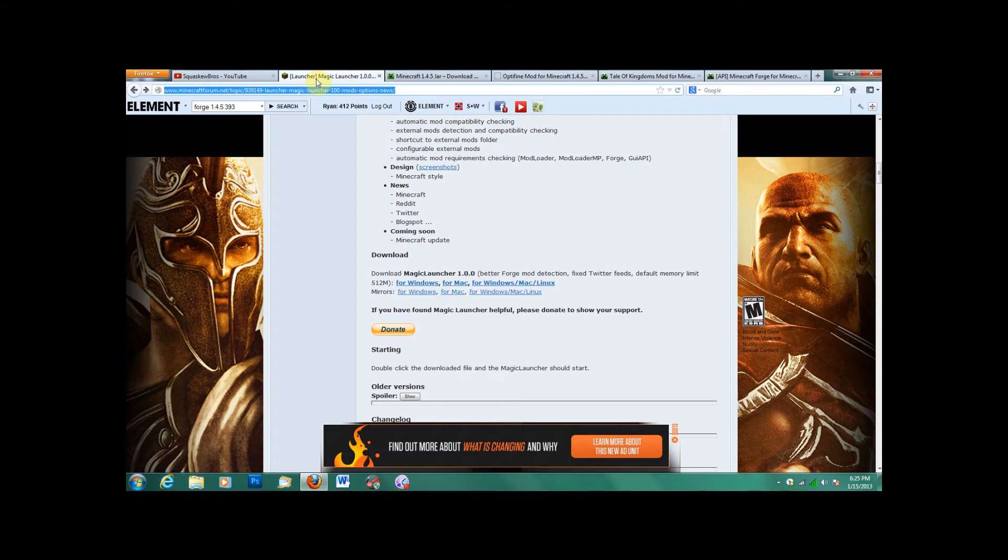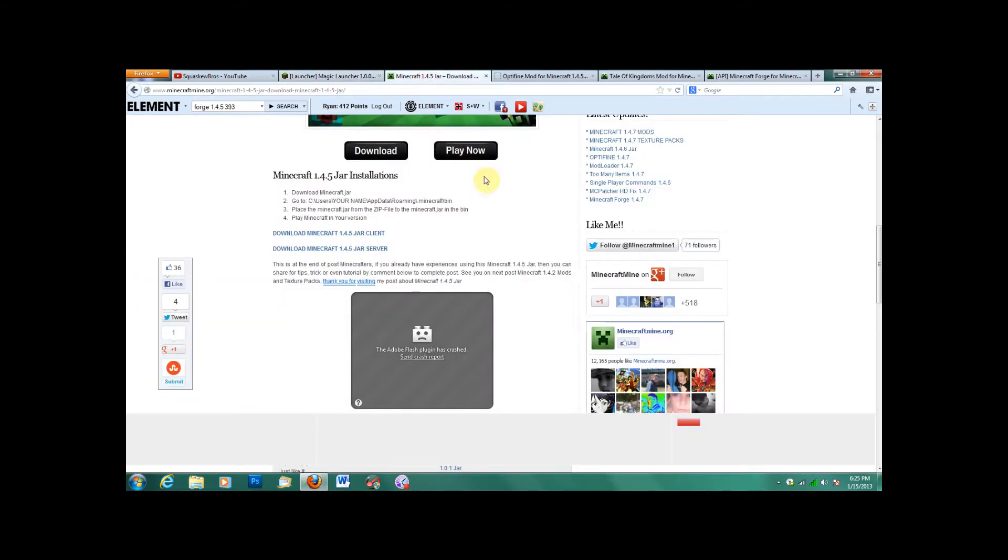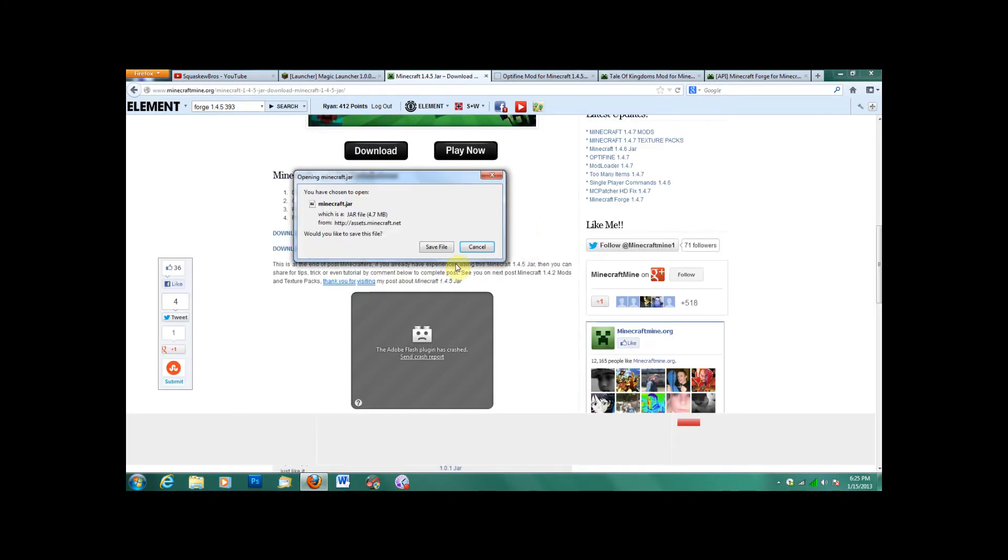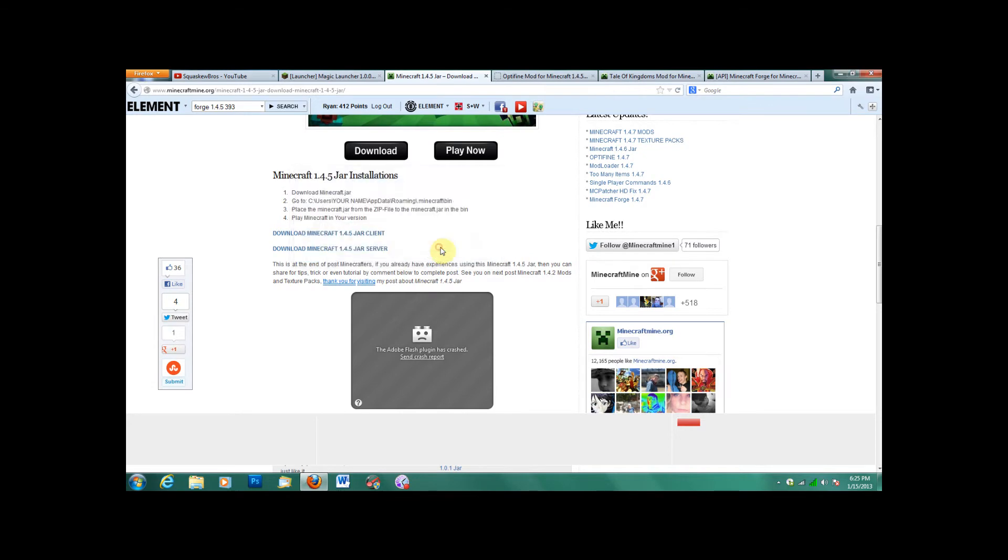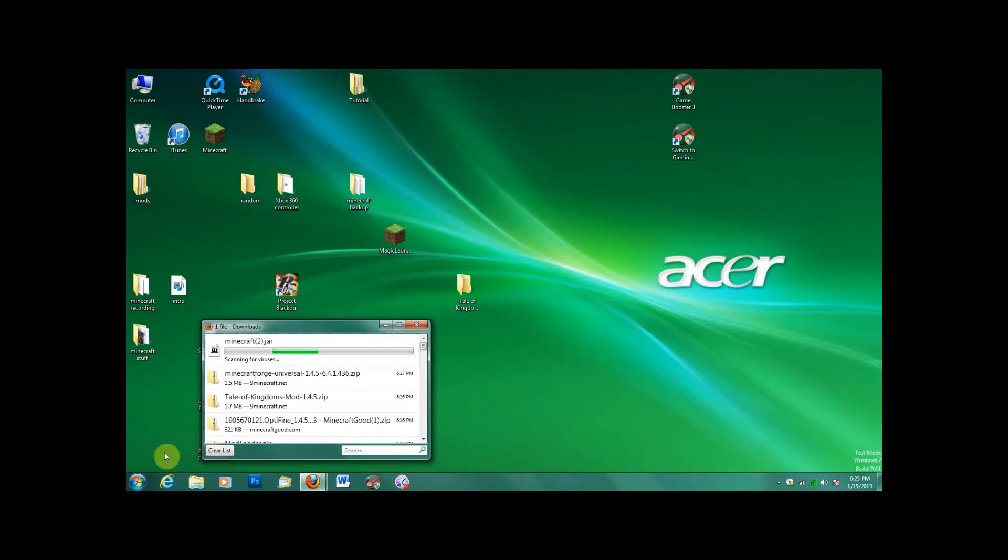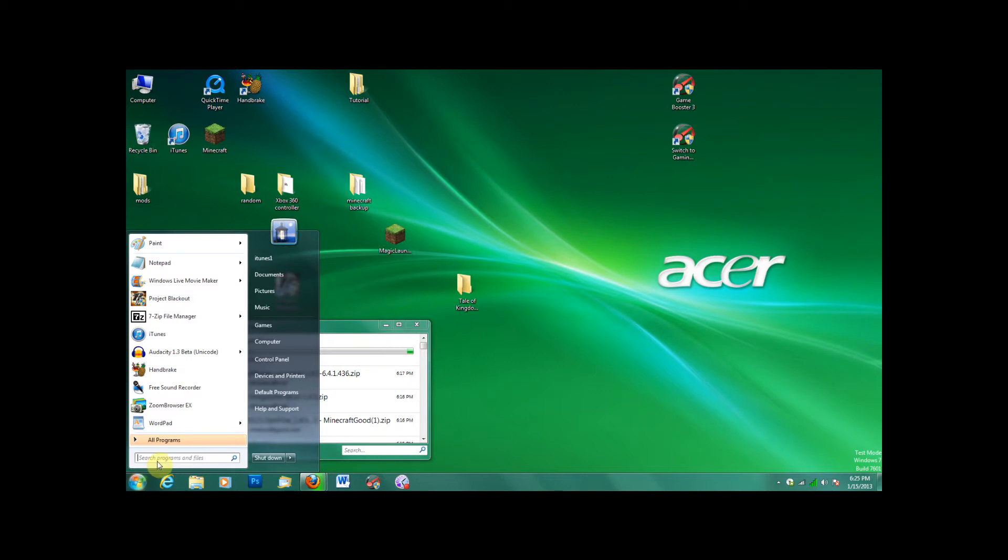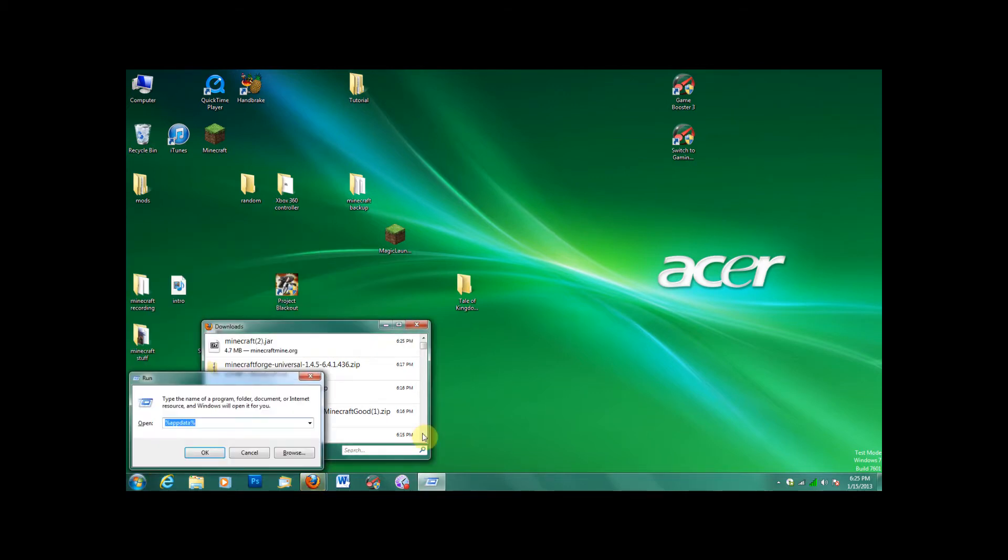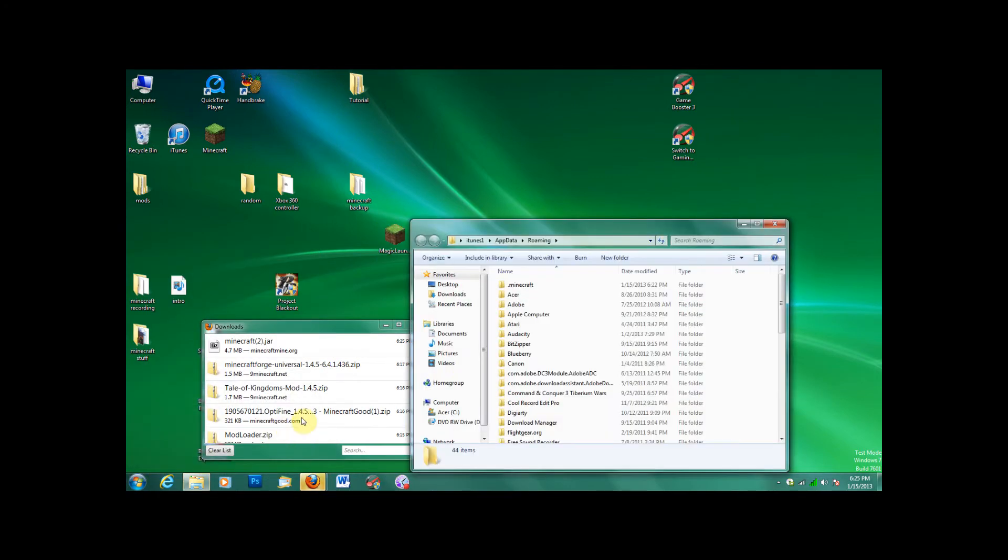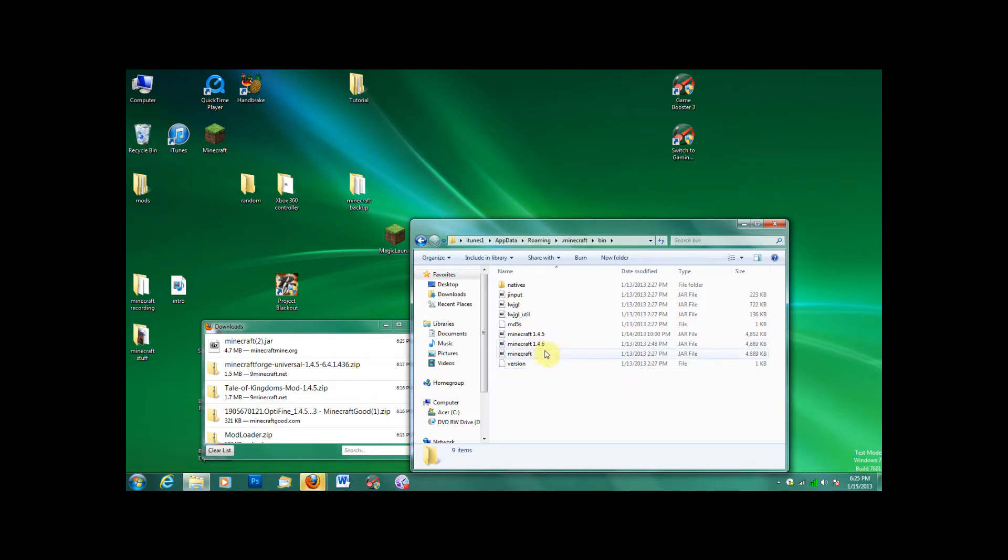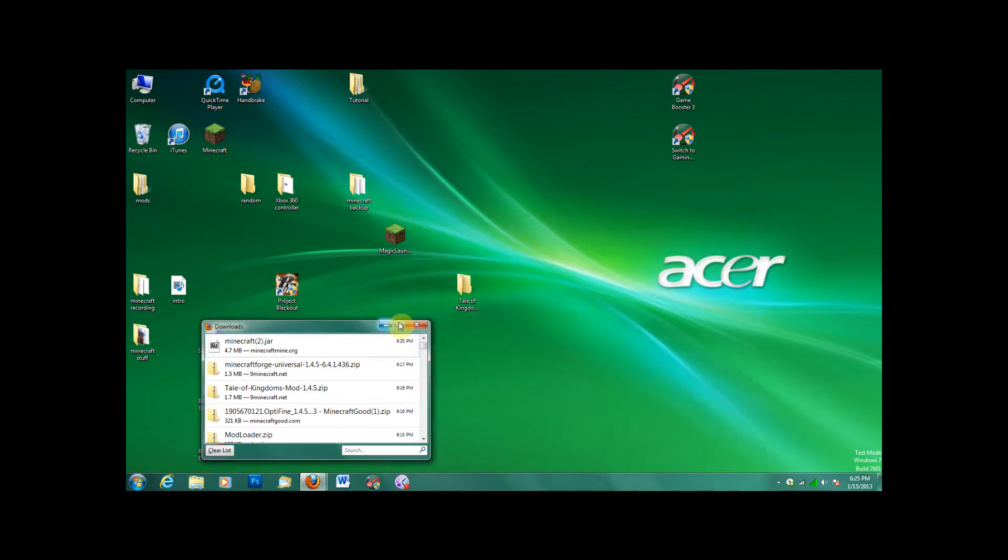Next, you'll need Minecraft 1.4.5 jar. That way you can play in that version of Minecraft. So download the Minecraft jar for the client. And then go start for Windows, Run, App Data. Go to your .minecraft folder, your bin folder, and drag it in there. And make sure you rename it to Minecraft 1.4.5 so you don't get them confused.